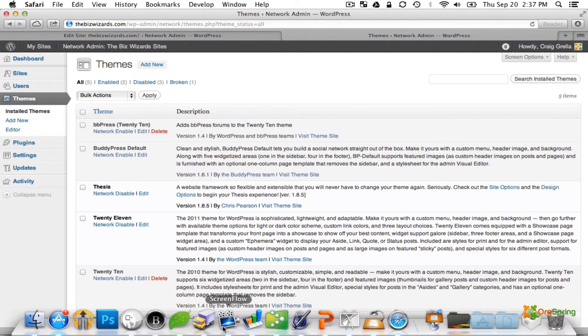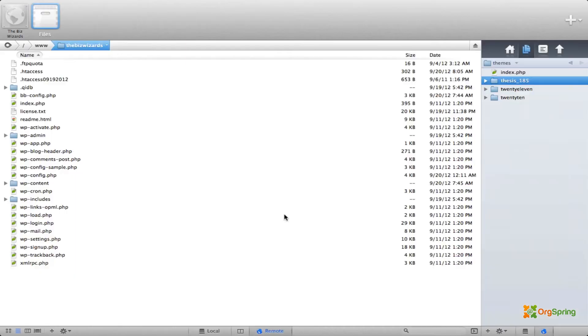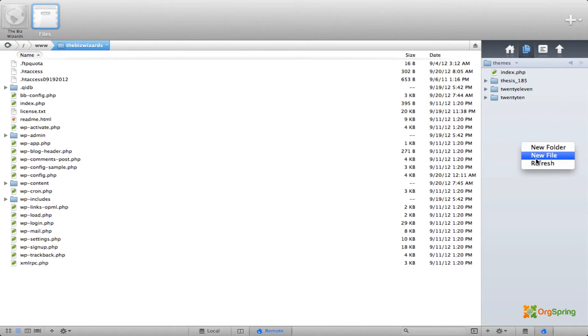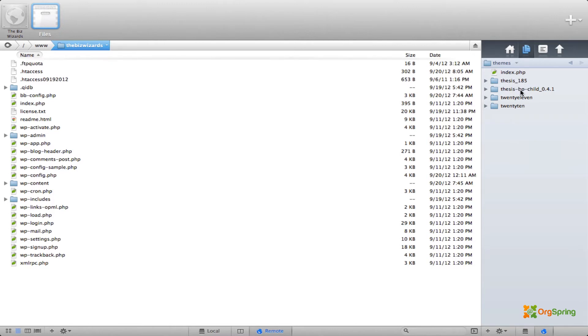So we're going to go back to our coding application. If you are in the WP content area under Themes in your FTP program—I'm using Coda—Thesis is called Thesis underscore 185. I'm just going to refresh this file so our Thesis BP Child theme shows up in this folder.